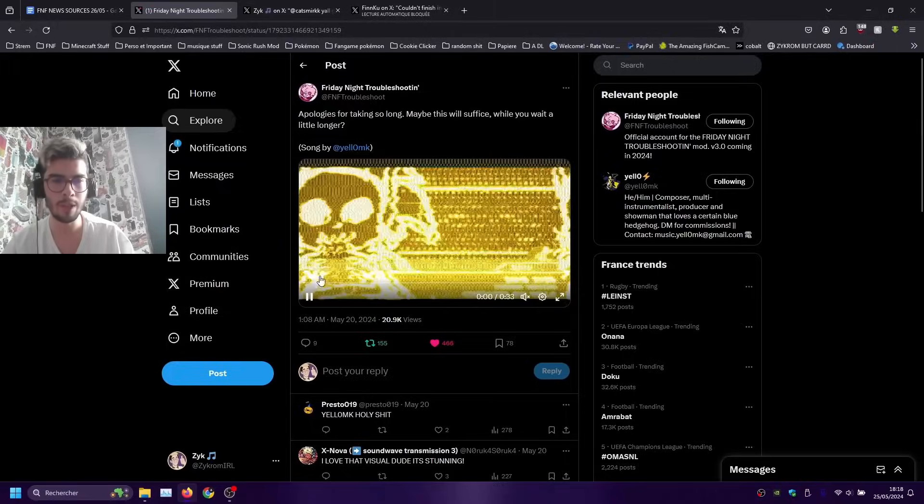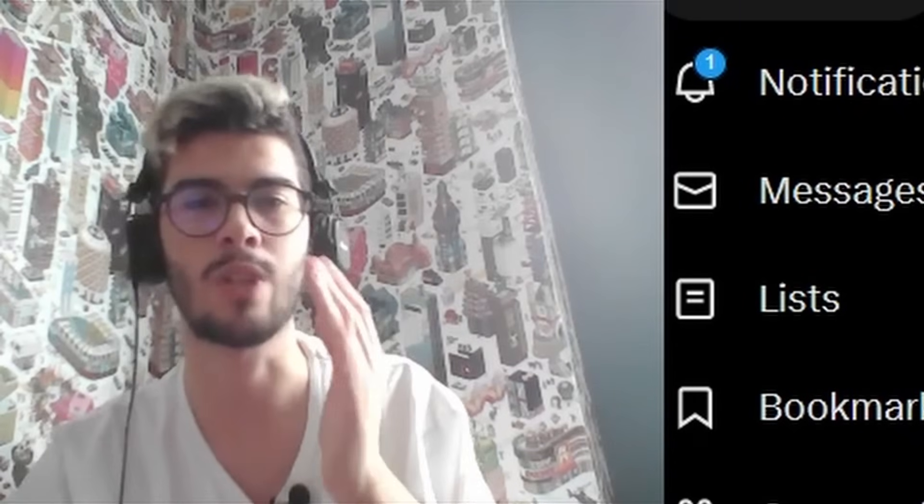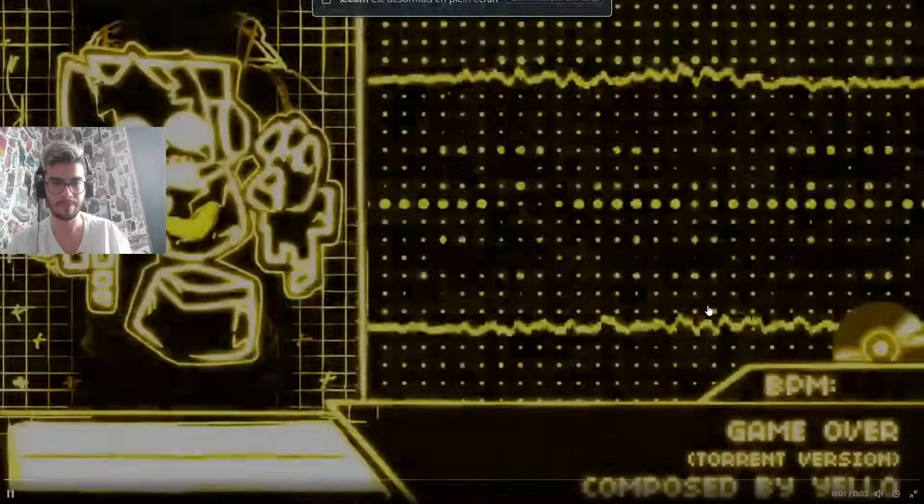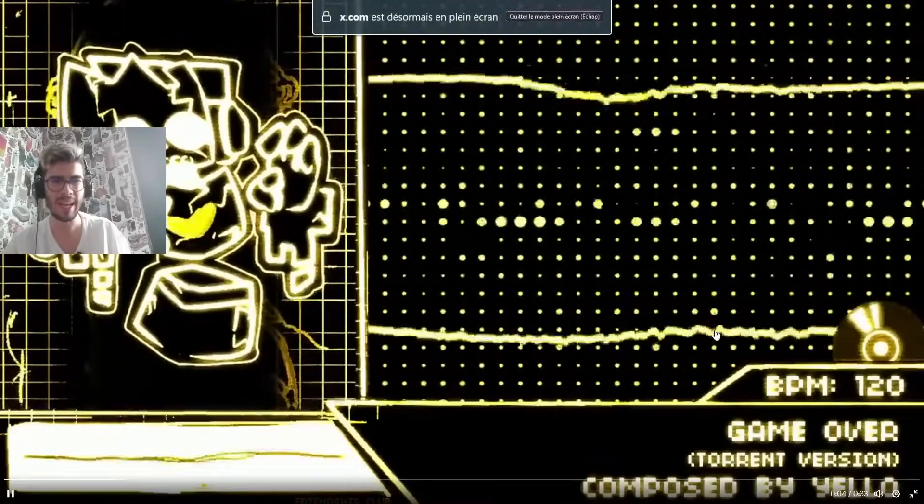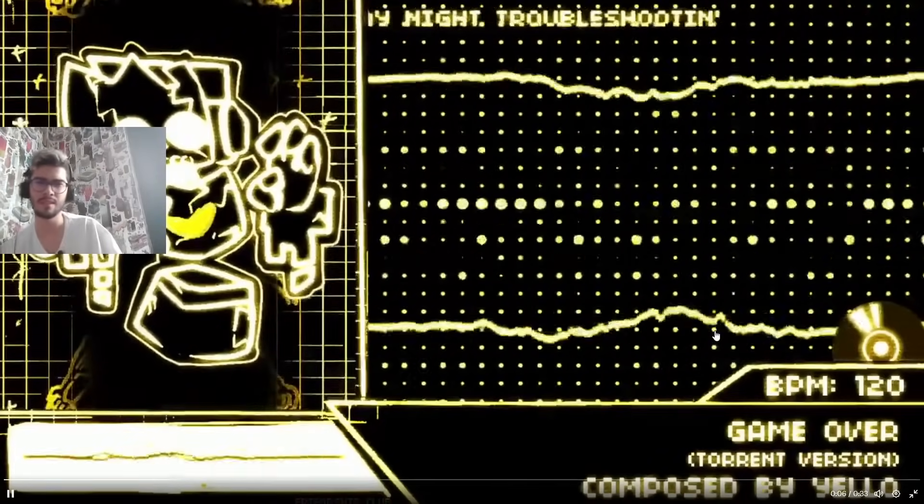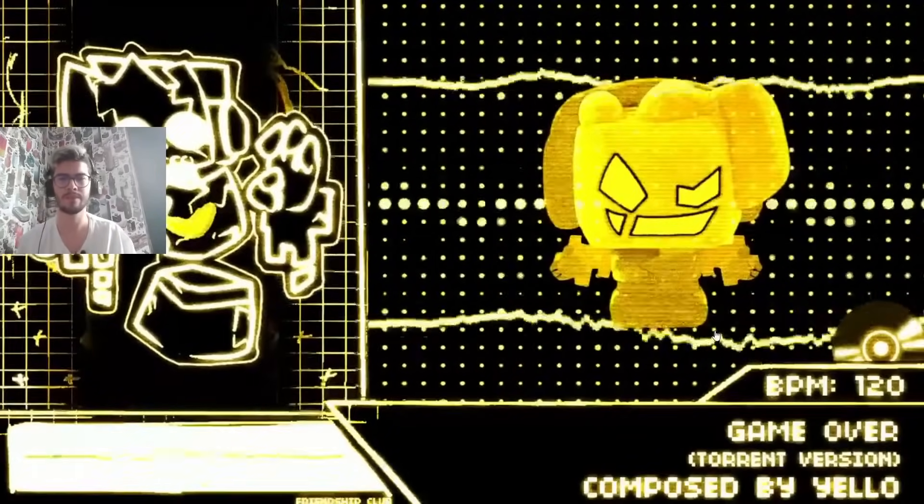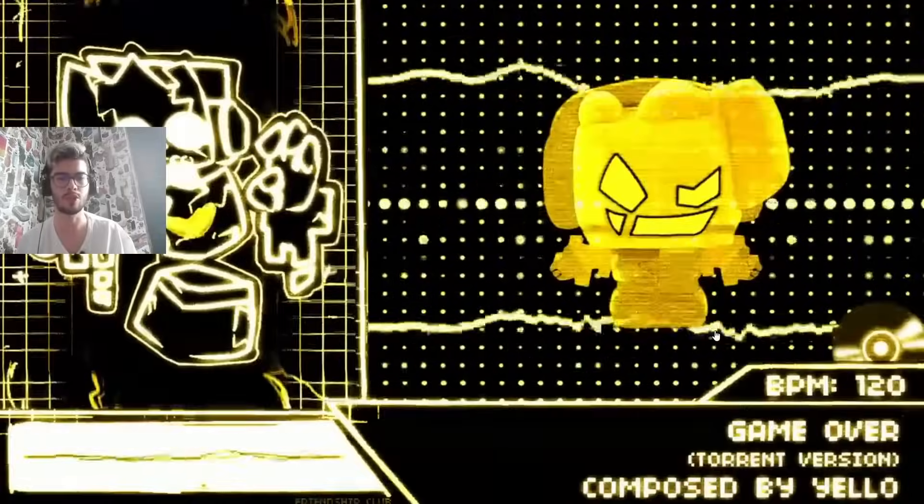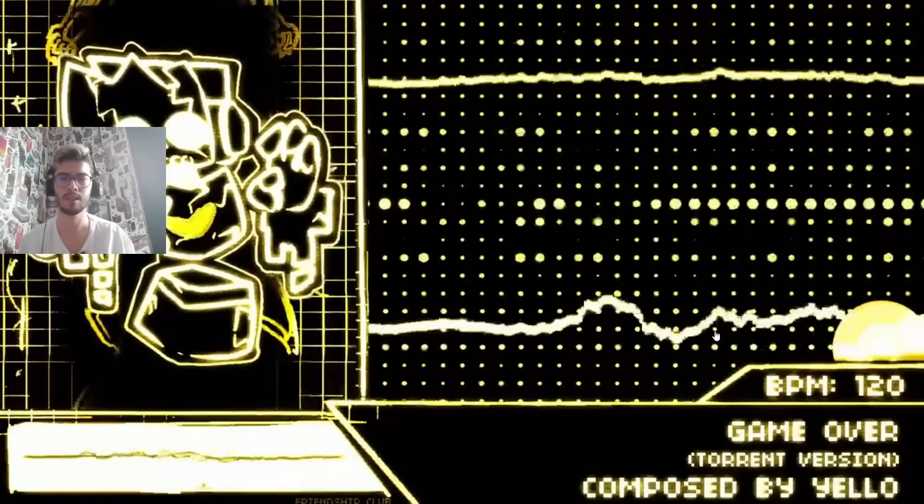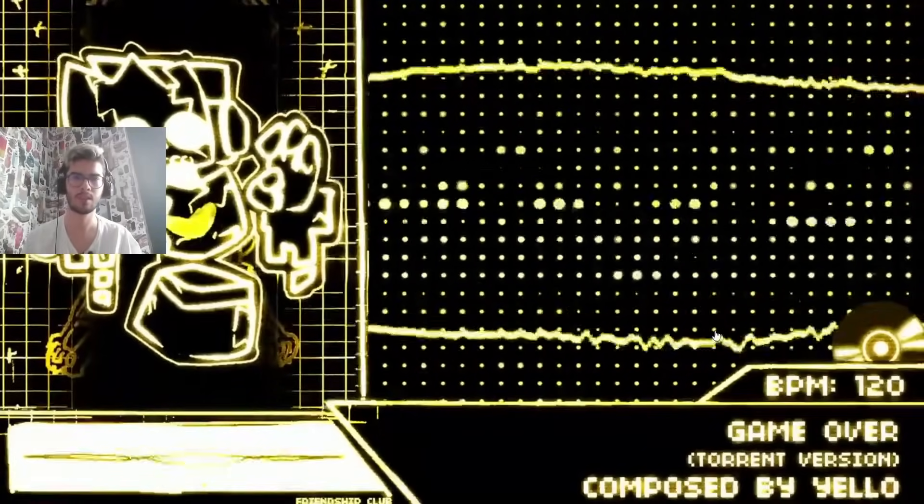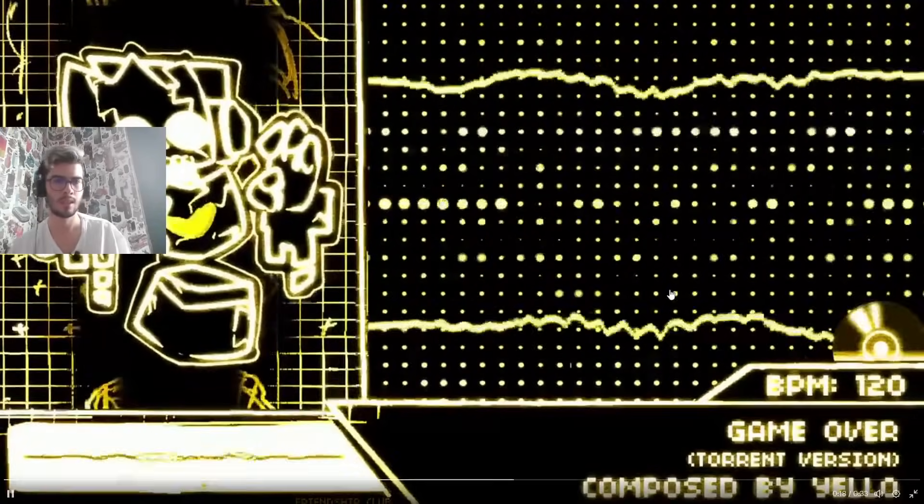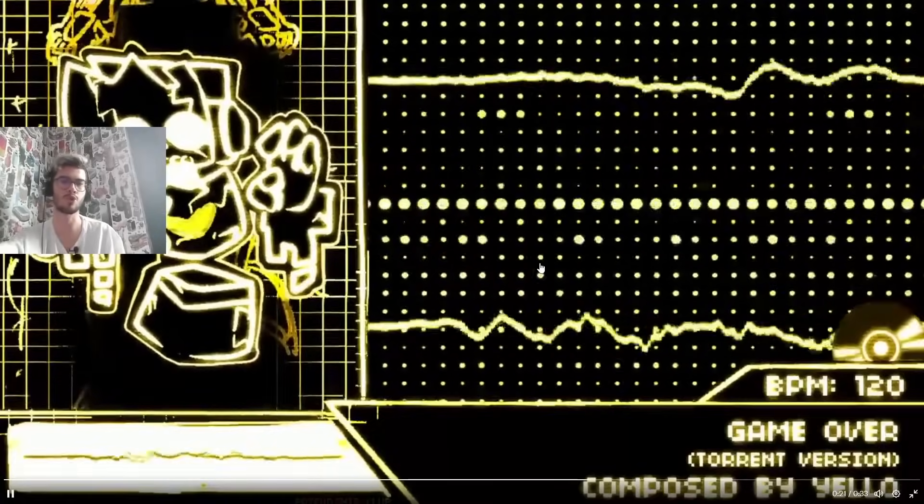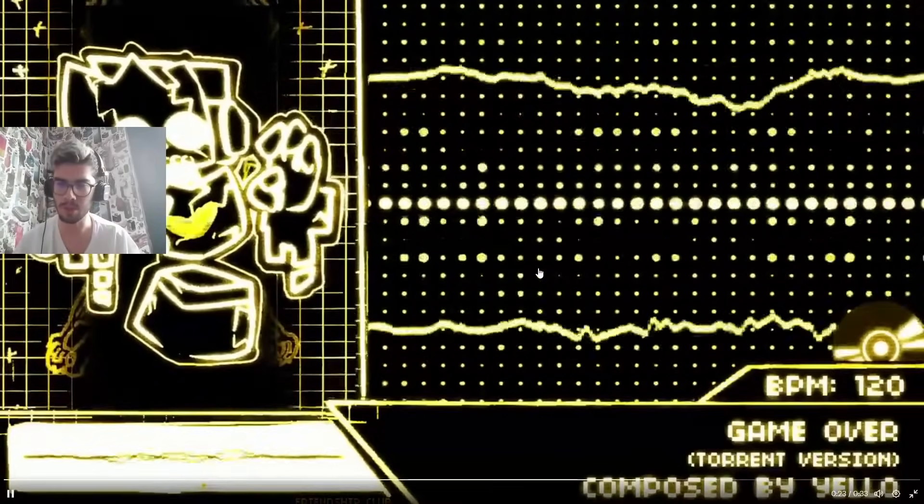It's so short why is it so short can we have a full version please. Speaking about Troubleshooting we got a new song that got teased by Yellow MK and I'm so glad they got Yellow MK on the project. And the song is so good as well. Oh the Torrent plushie let's go. The song is just so good.